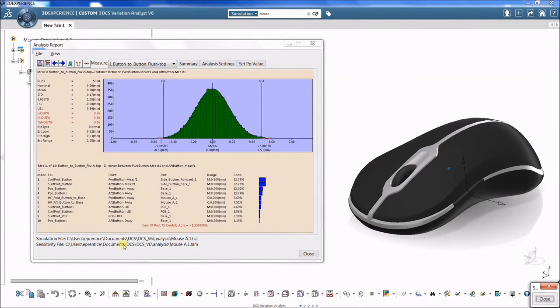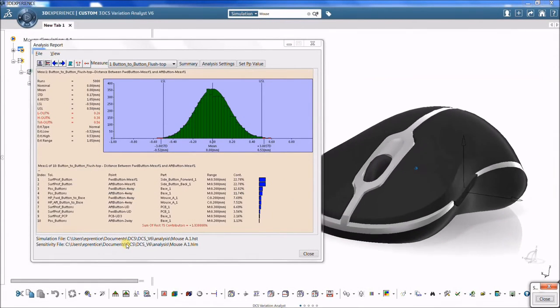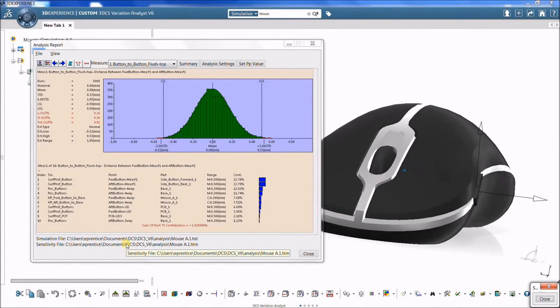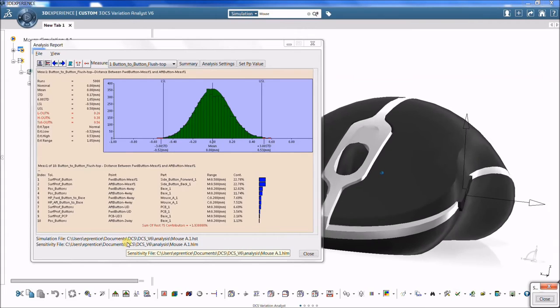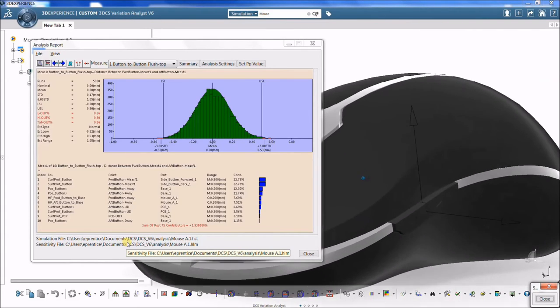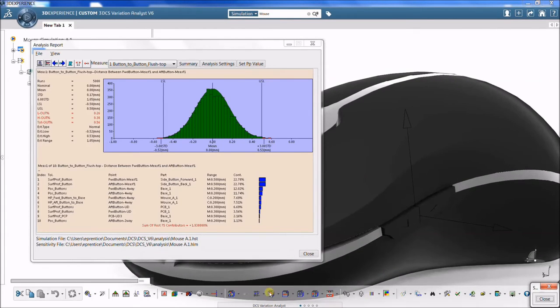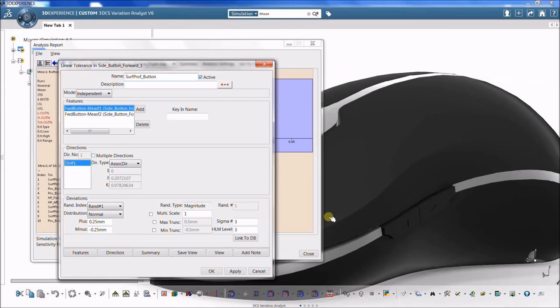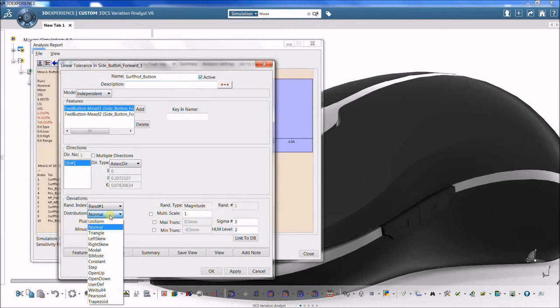HLM sensitivity lists the contributors to variation in descending order. Changing a tolerance at the top of the list will have a greater impact on the measurement than changing a tolerance at the bottom of the list.